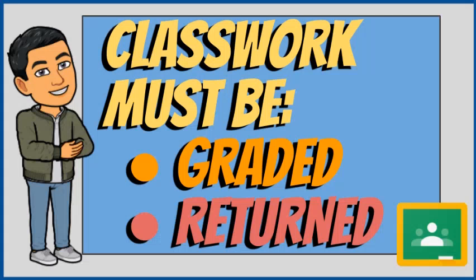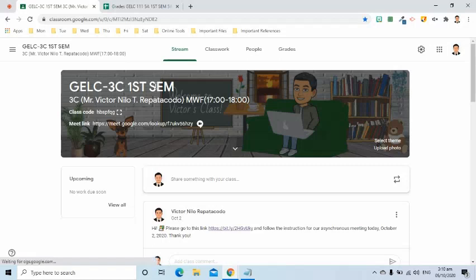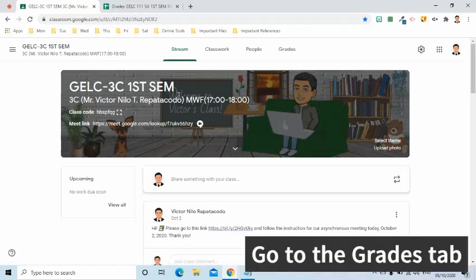Classwork grades that you want to copy must be graded and returned to students first. Let's begin! In your Google Class, go to the Grades tab.